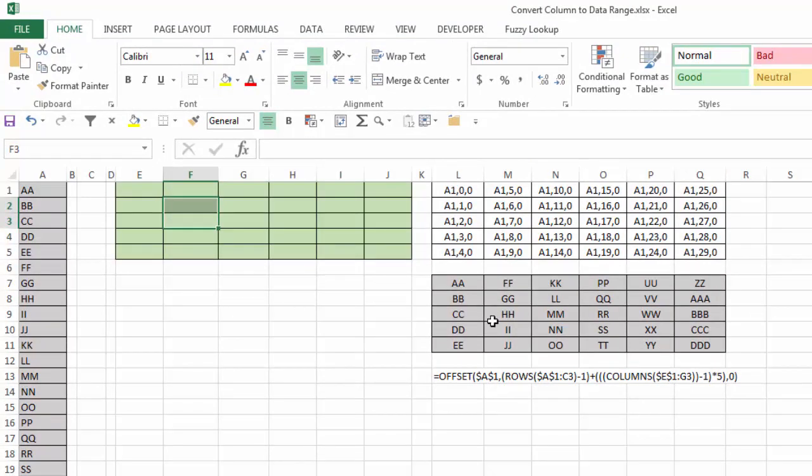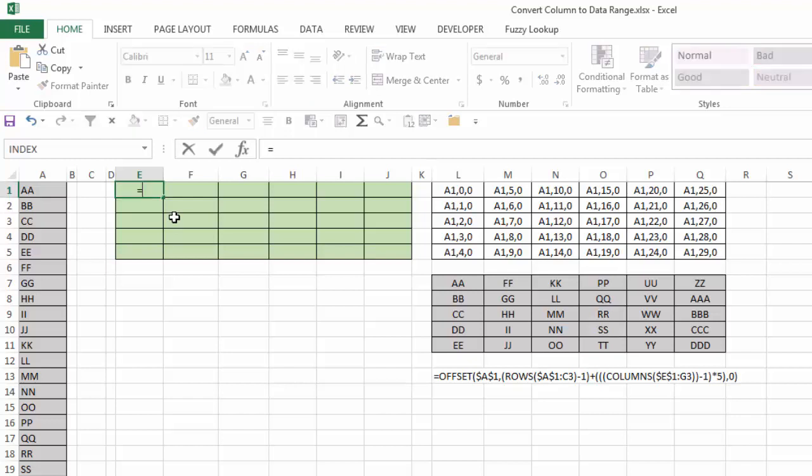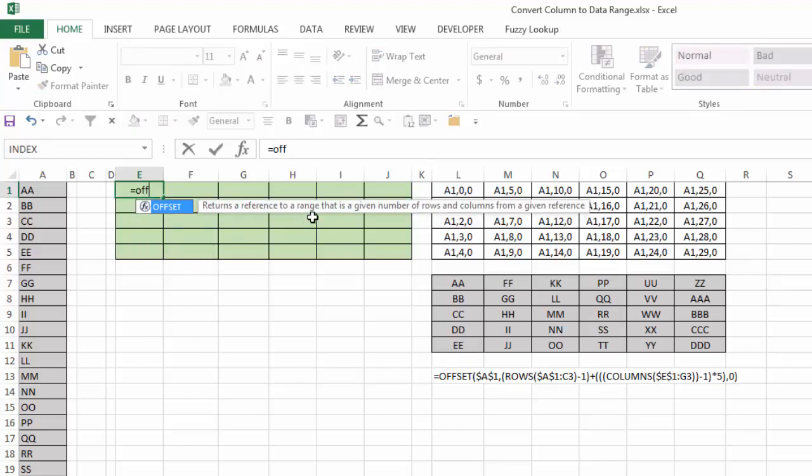So I'm going to go ahead and delete this. And again, here's the ultimate result that we want to come up with. And let's start out with looking at the offset function. If I take equals offset, offset returns a reference to a range that is a given number of rows and columns from a given reference.